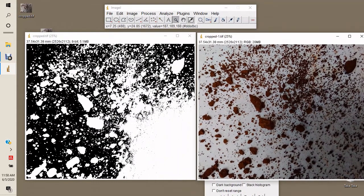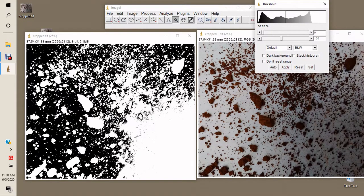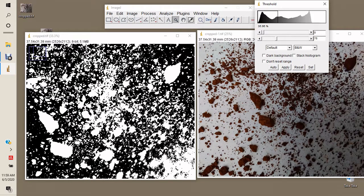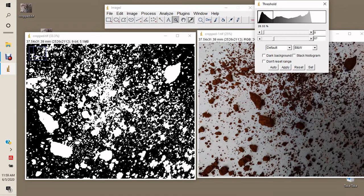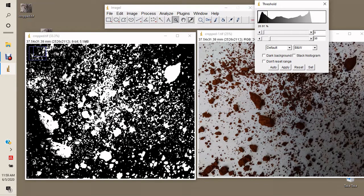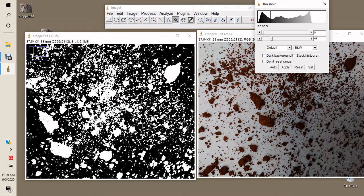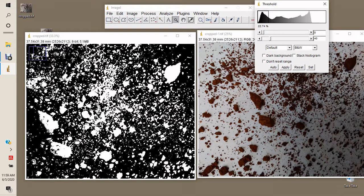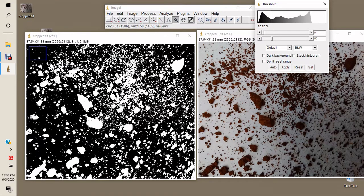With both images side by side, we start thresholding. Set the lower limit to zero, then reduce the grey values until most of the particles are identifiable — especially the very small ones. Keep an eye on the original image. We stop at 50, so our thresholding range is zero to 50, and we apply that.